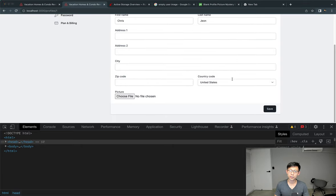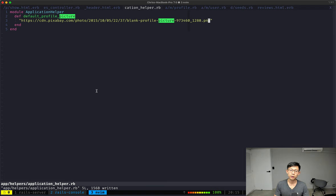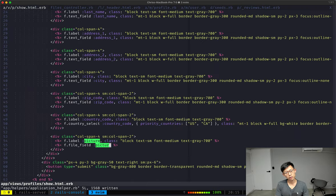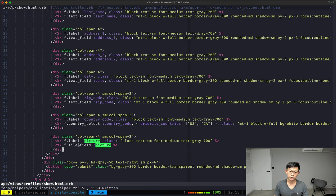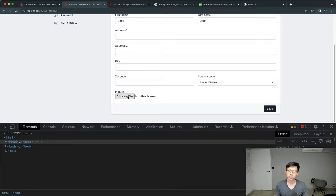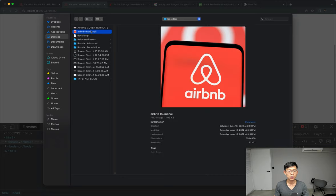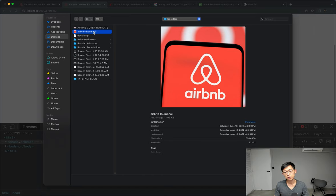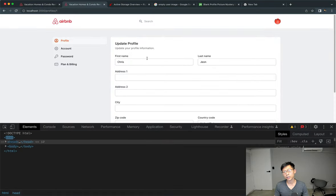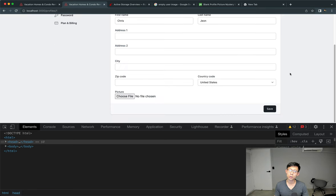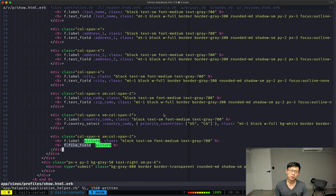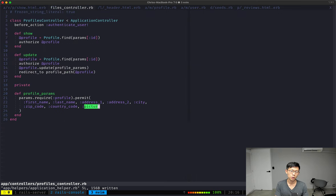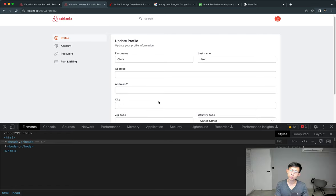So now to test this, to test whether our file field works, what I'm going to do is check in the Airbnb template like this and see if that works. And save. And if we save, it does get updated. So it looks like all we have to do is pass in the picture param into the profiles controller and then just update the profile, and the profile picture updates automatically. That's good.